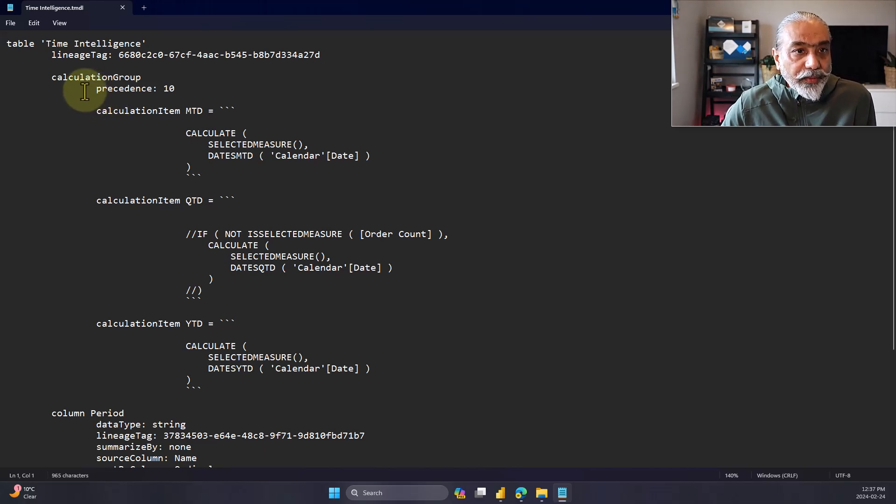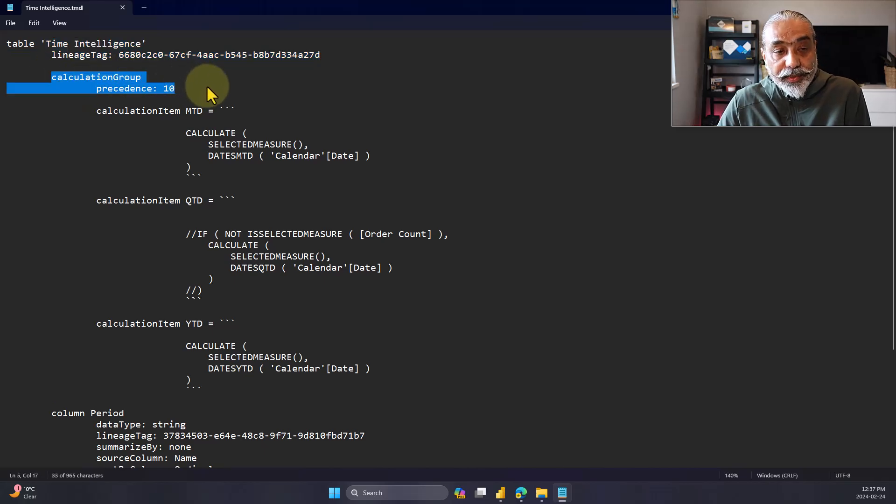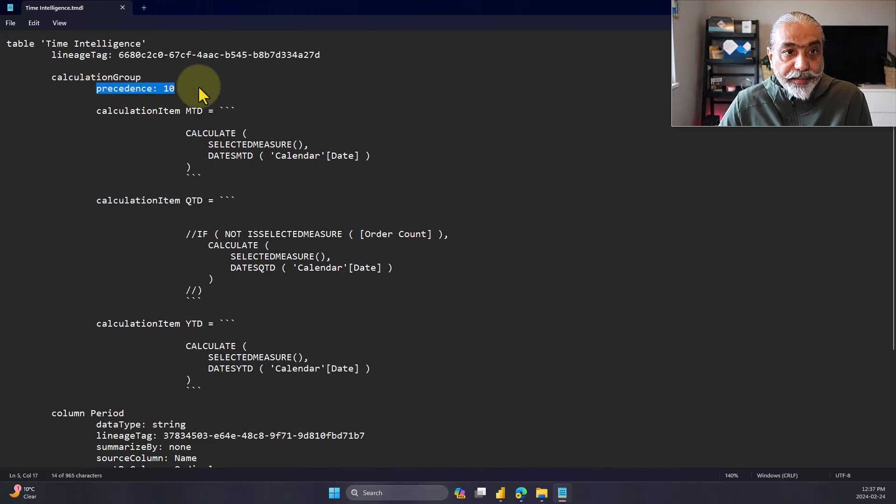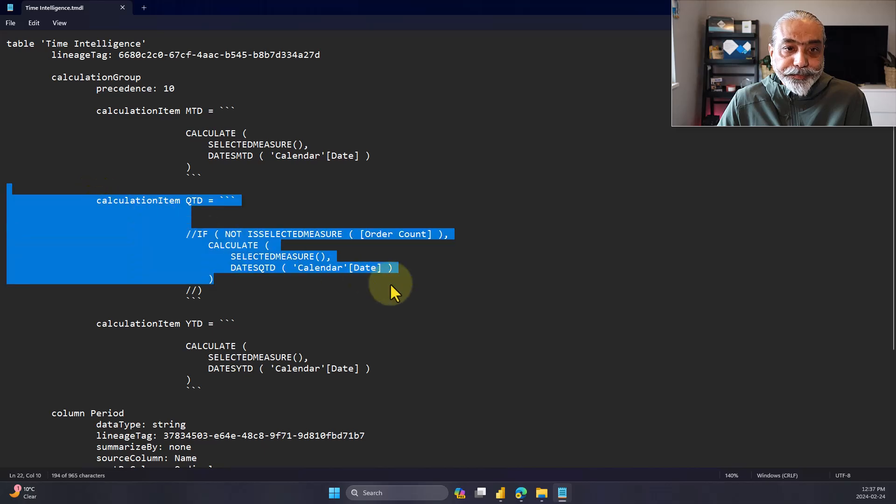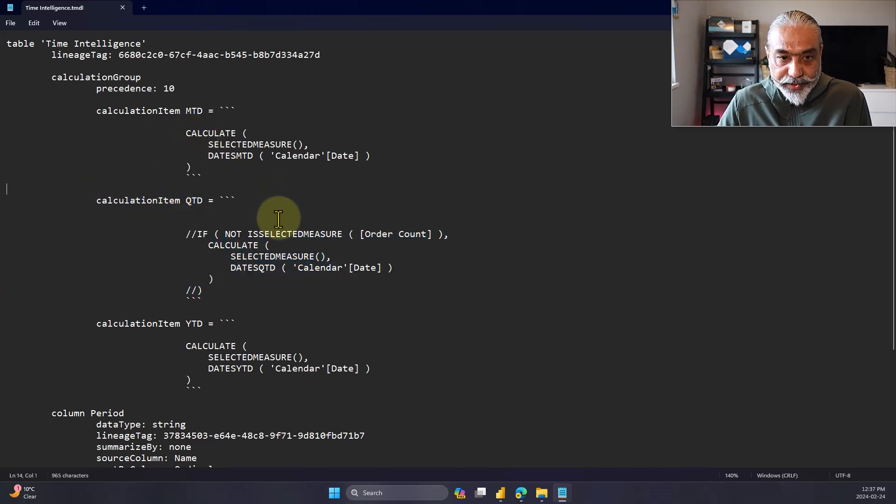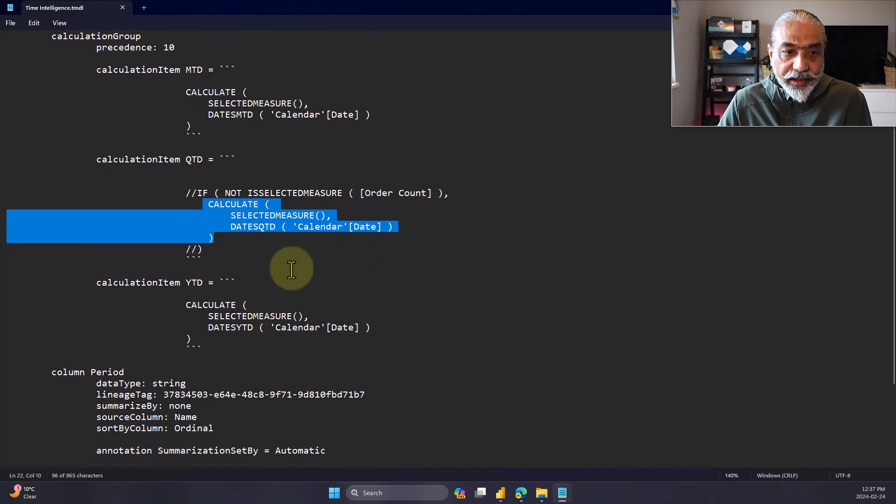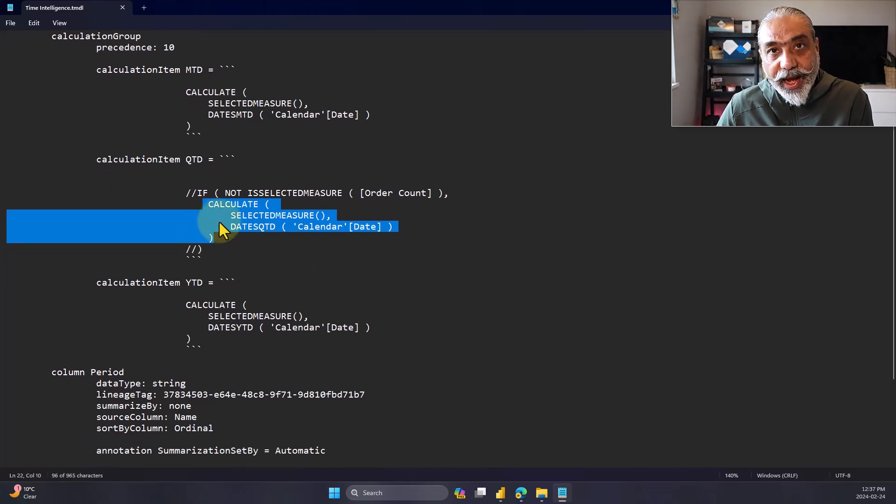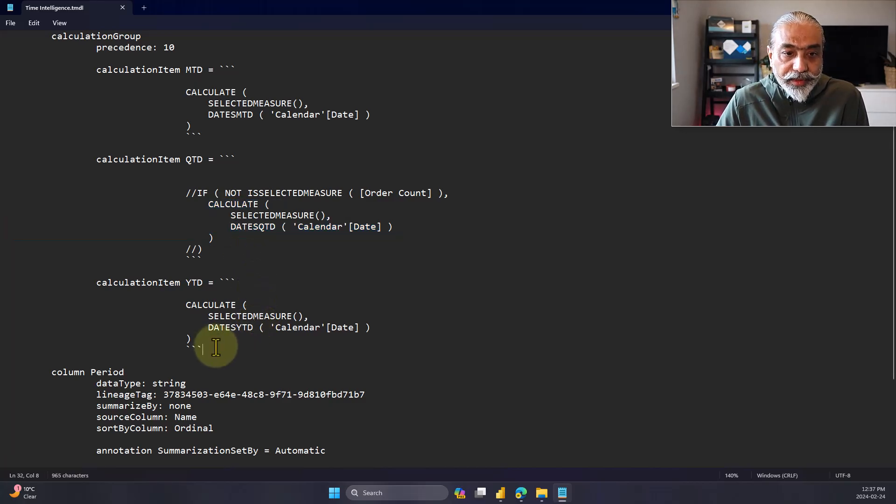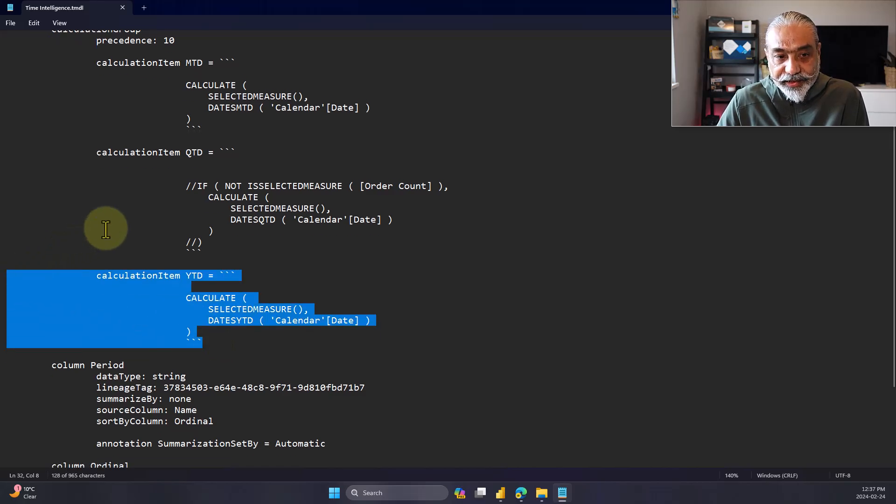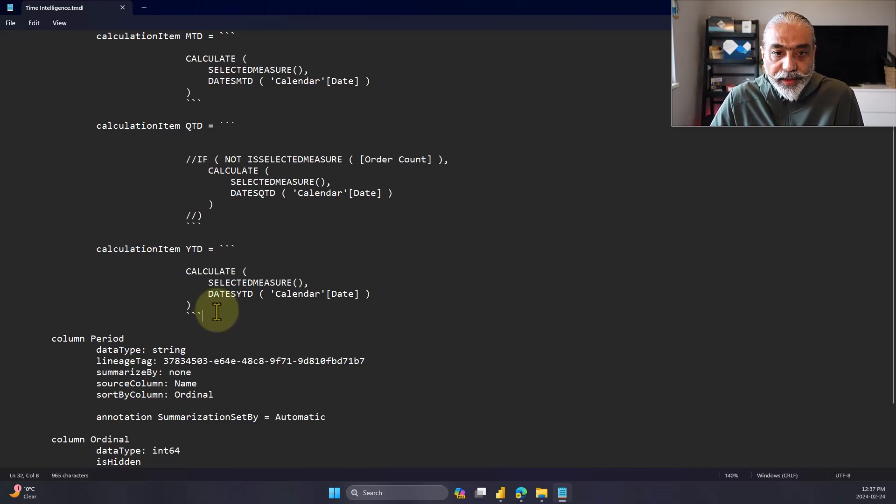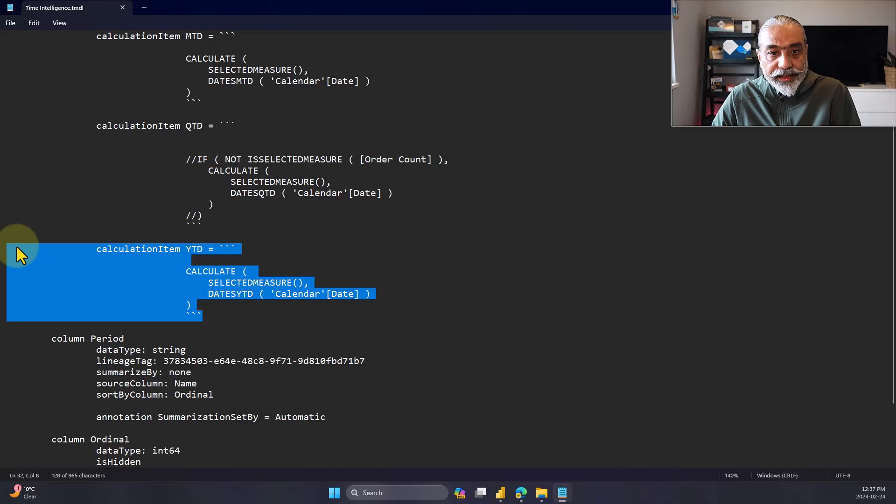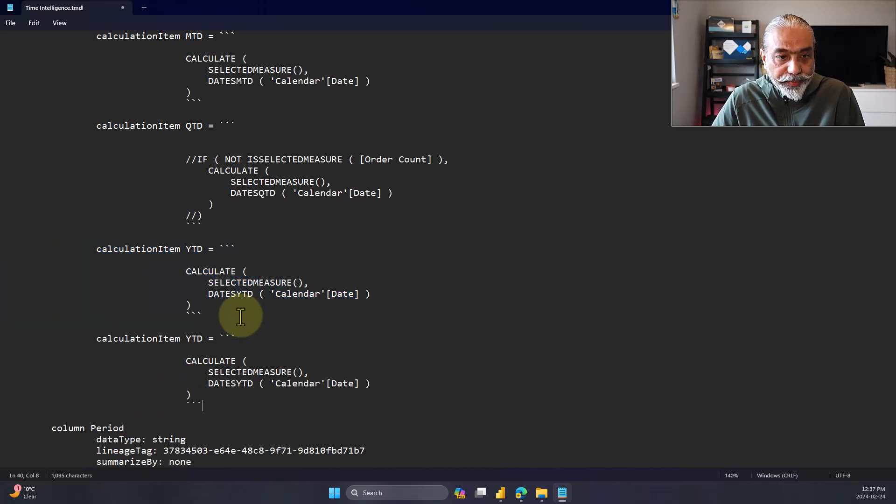And if we open this file with notepad, then we will see the definition of the file in a TMDL format. So it's pretty straightforward here. This is a table. And then this is a calculation group at the starts of the calculation group. And the precedence is calculation group as a precedence. And then all the calculation items are listed here. And if I want, I can change the logic here if I want it to be.